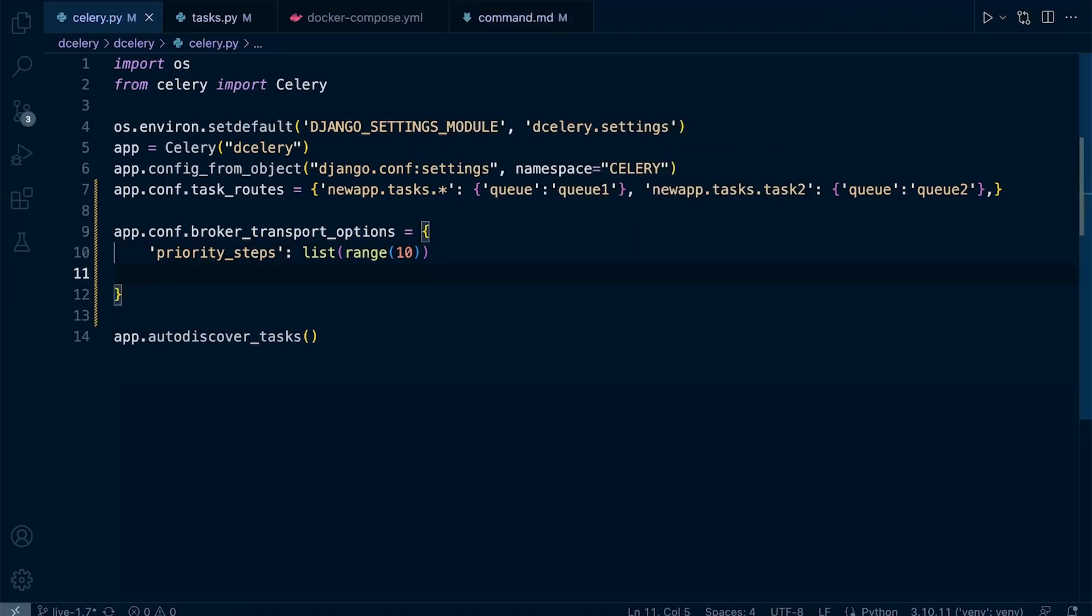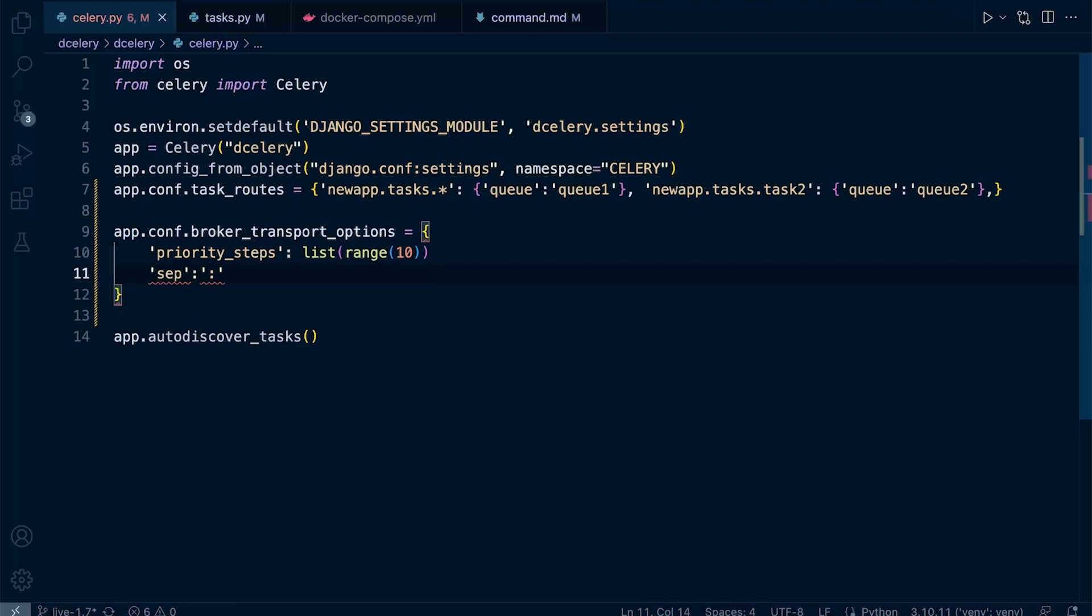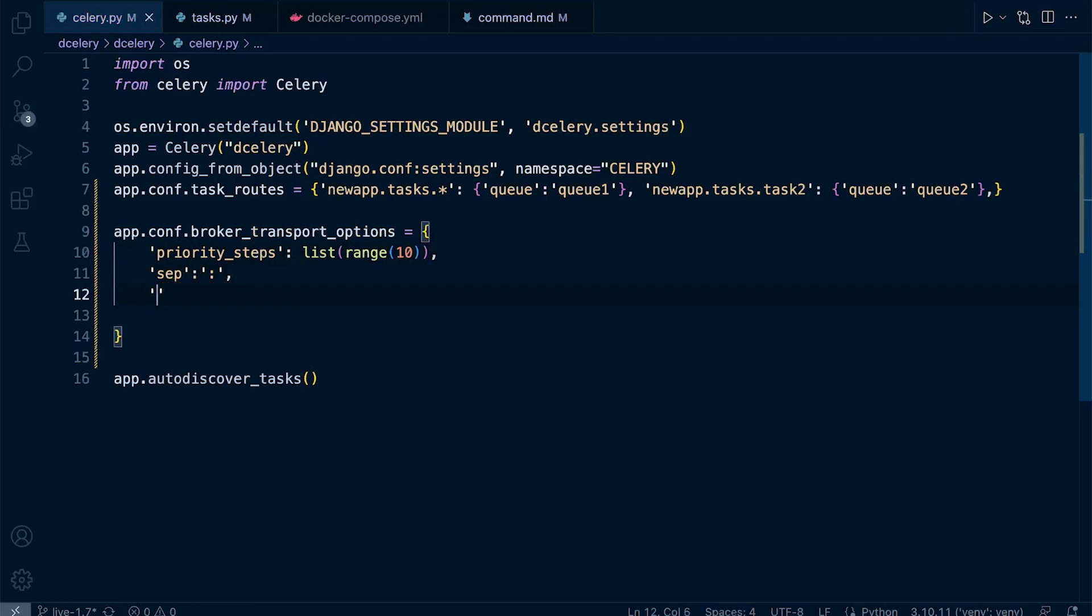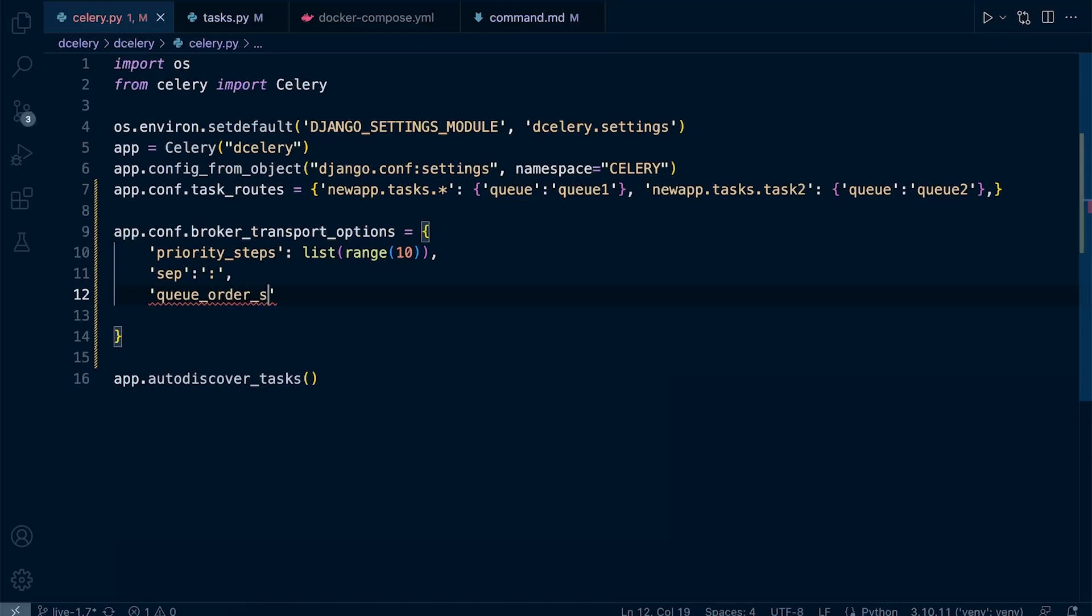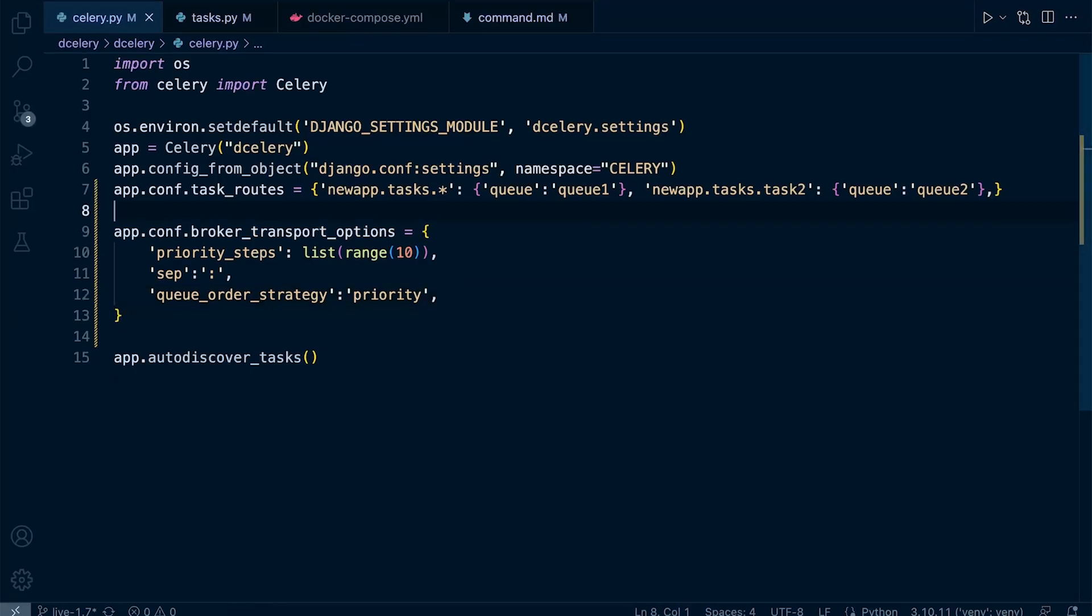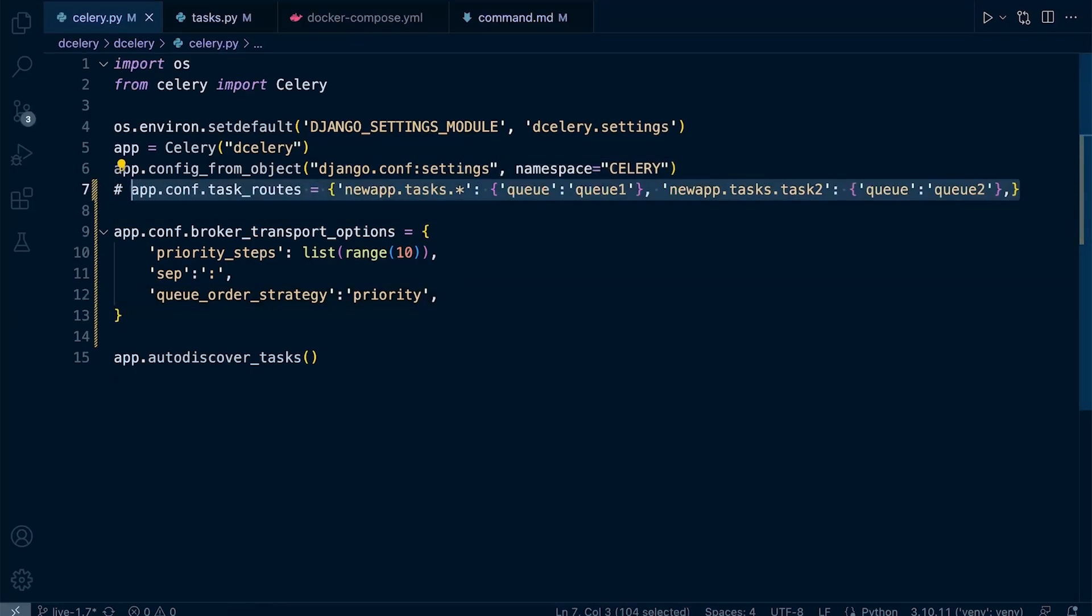Let's go back into the options here. We'll create some sort of separator, just following the code in the documentation. Let's go ahead and set the queue_order_strategy, and we're going to set that to priority.